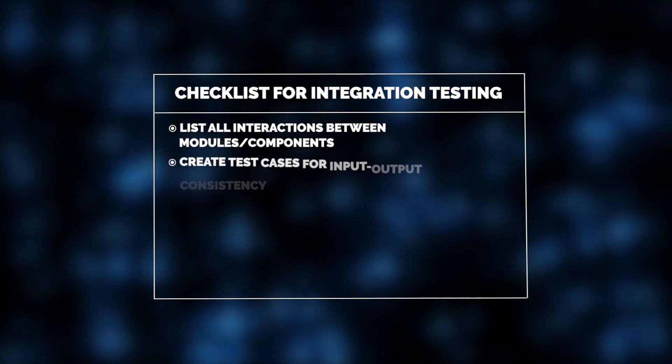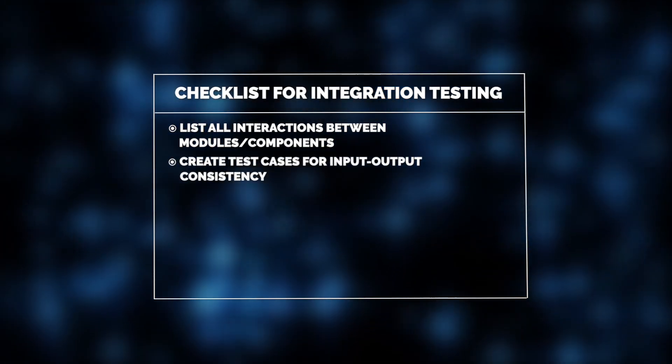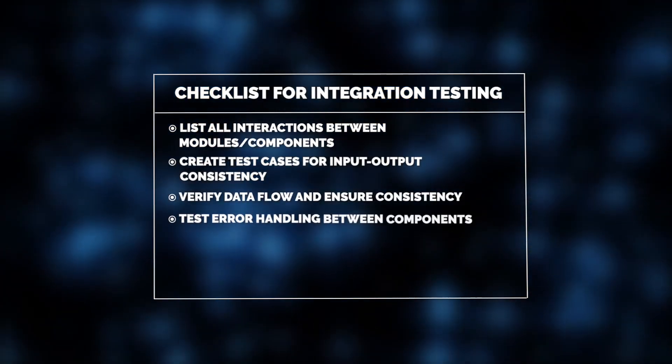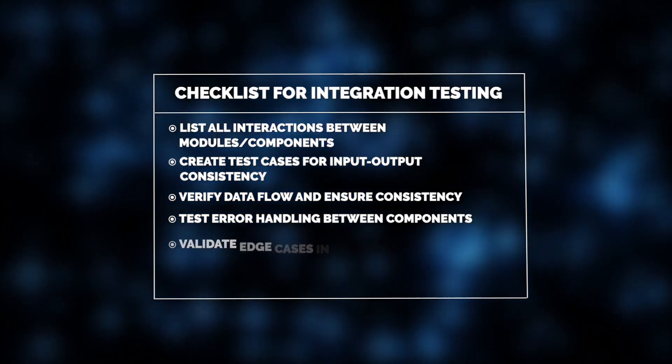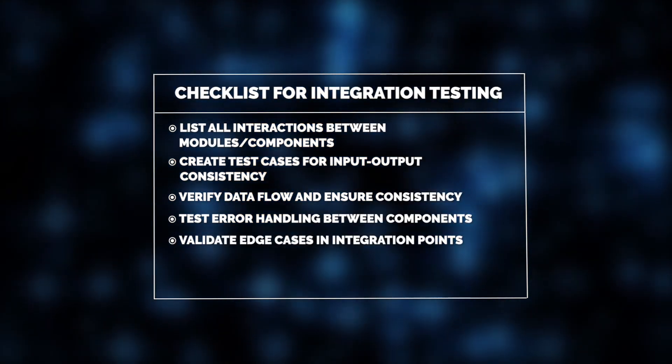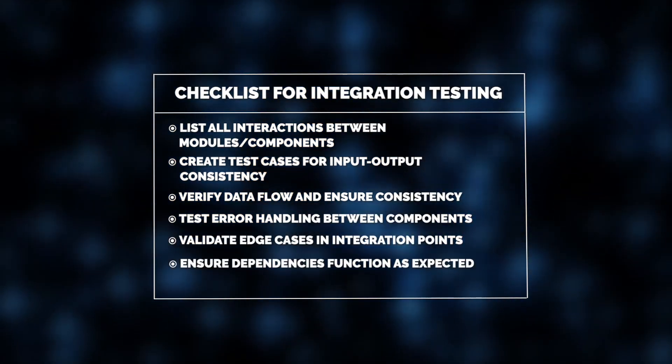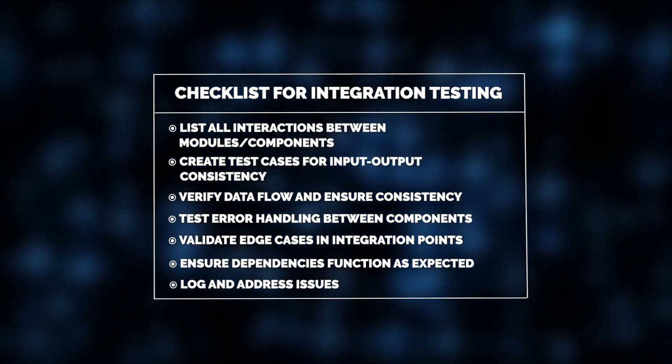This involves verifying input-output consistency, data flow, and error handling between components. It's also important to validate edge cases at integration points, ensure dependencies work properly, and address any issues found.